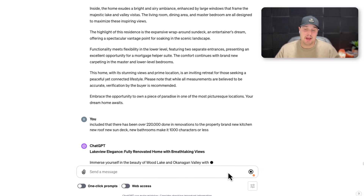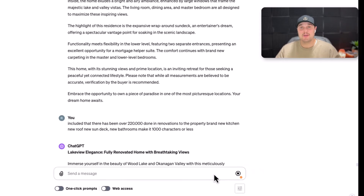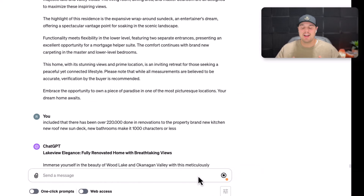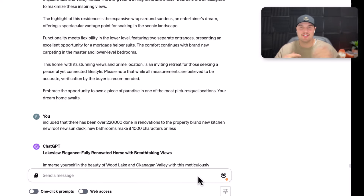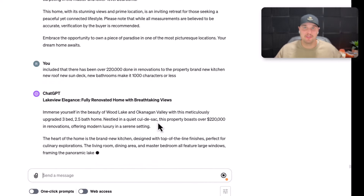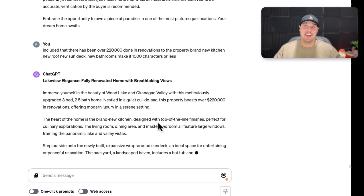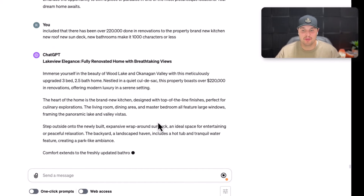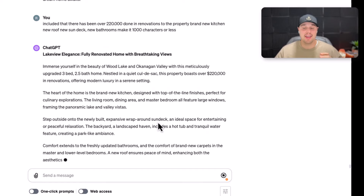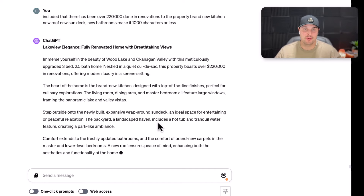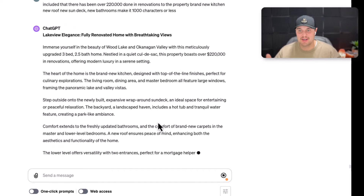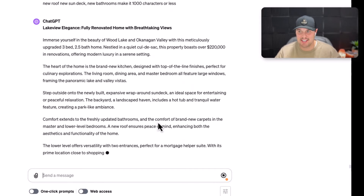For my listing descriptions, it used to take me hours upon hours to come up with them. Then I would have to get my girlfriend to edit it, my business partner to edit it, then he'd get his girlfriend to edit it to make sure it looked good, and then I'd have to send it to my clients to proofread. Then they'd say, 'Hey Russell, you had some grammar mistakes or spelling mistakes here.'